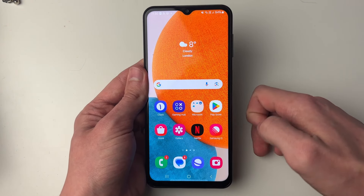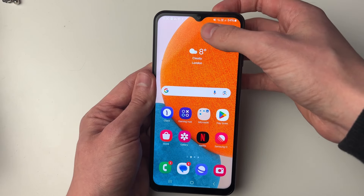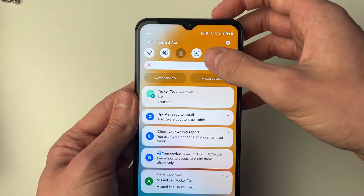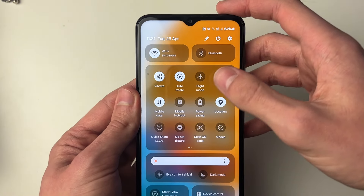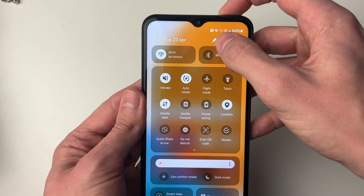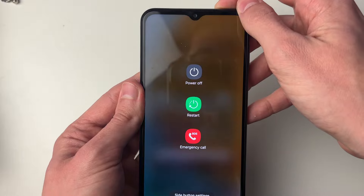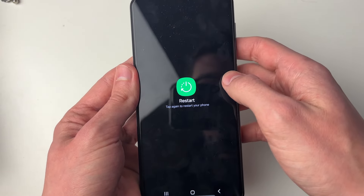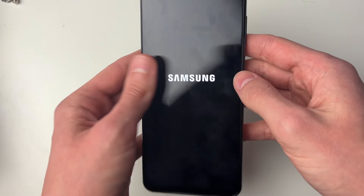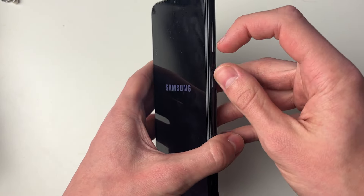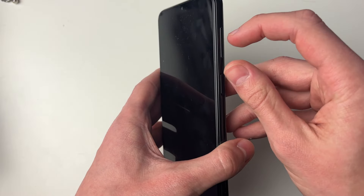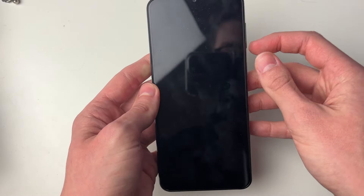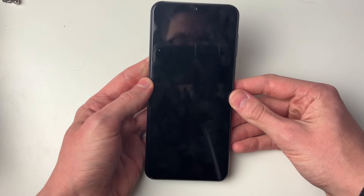The next thing you can try doing is restarting your device. That will often solve the problem. To do that you can drag down like so, drag down again, and press on the power button in the top right and click on Restart, then Restart again. Alternatively, you can just hold the power button and the volume button at the same time and press Restart as well.